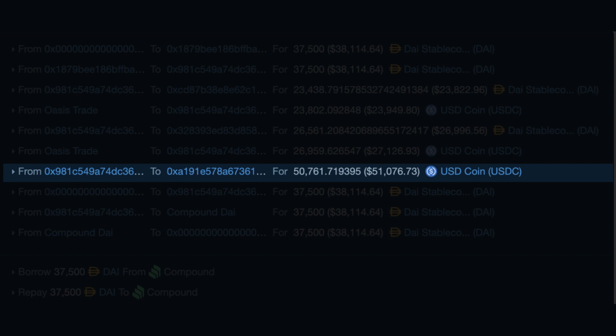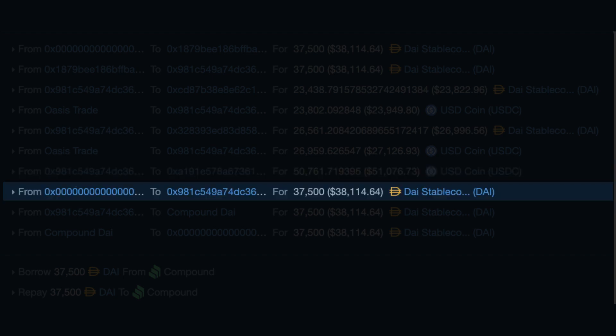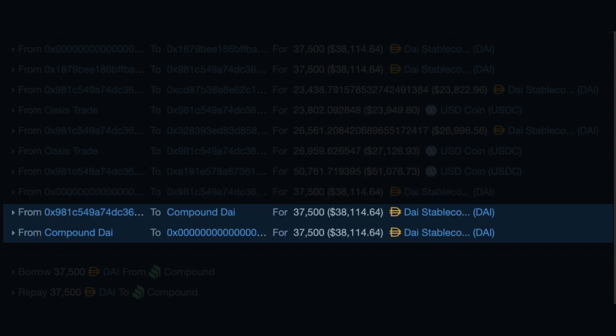Then a new Maker Vault was opened. A vault is how you create new DAI tokens by locking some collateral in the MakerDAO system. All the USDC coming from Oasis was locked in the Maker Vault. Then DAI was drawn from this vault, and using this DAI, the flash loan was repaid. In the end, we are left with the Maker Vault — the collateral locked minus the debt is higher than the capital we started with, giving a profit of about $700 USD.